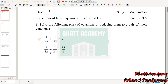Hello friends, this video is class 10 mathematics — Pair of Linear Equations in Two Variables. This is the last exercise, Exercise 3.6. I am going to make an introductory video on equations reducing to pair of linear equations.